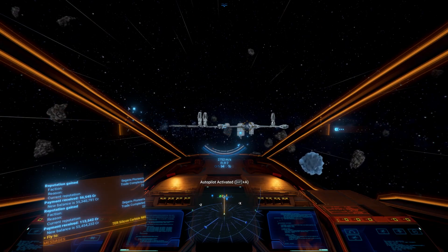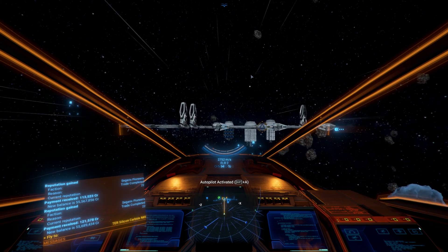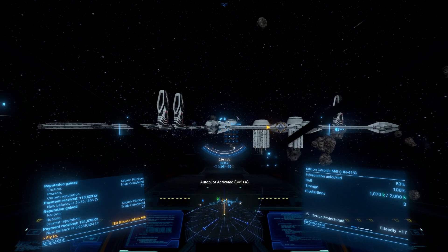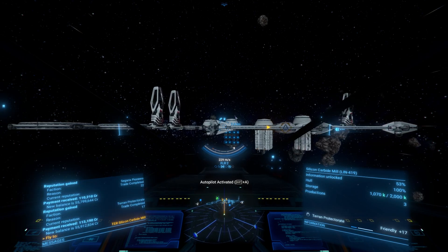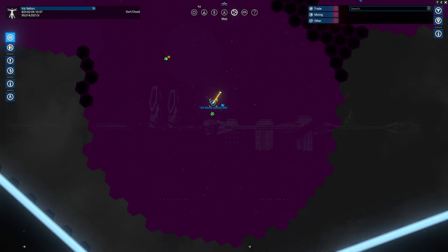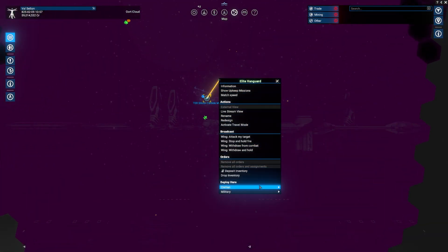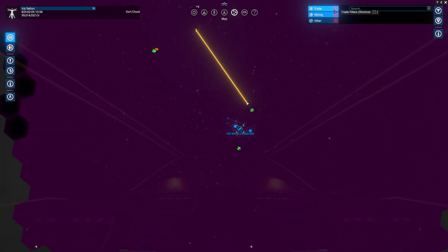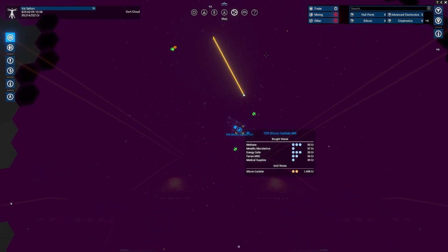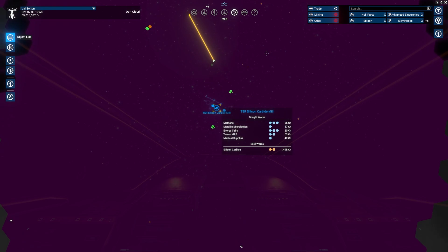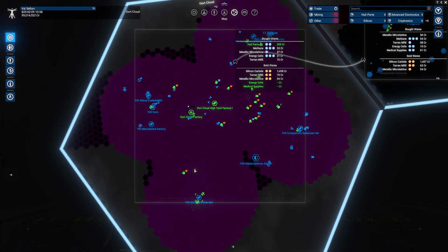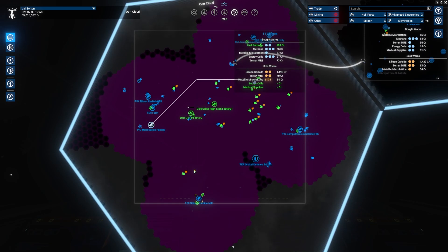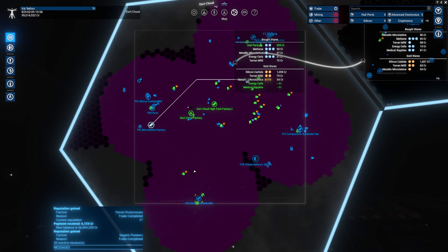Now let's look at how trading works in X4. Once you've discovered a station and are in proximity to it, you'll automatically receive updated prices for that station. If you place a satellite near a station, those prices will remain updated as long as the satellite is active. To view and toggle trade data on the map, look at the top right corner of the map screen — you'll see three buttons: trade, mining, and other. Clicking the trade button will show the latest prices for goods at nearby stations. You can use this to find trade opportunities for your ships. Select a trade ship from the property owned tab and manually assign trade tasks based on the prices you see on the map.